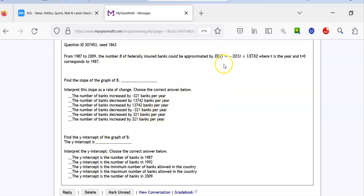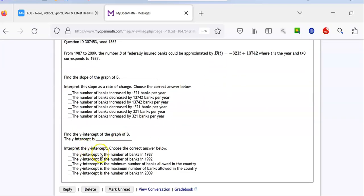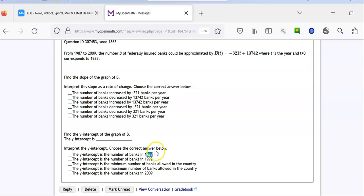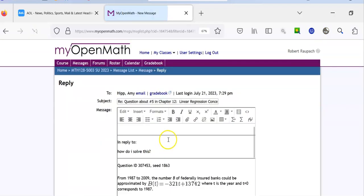The y-intercept is 13,742, and to interpret that result: that's the number of banks when the study started. When did the study start? 1987. The y-intercept is the number of banks in 1987. I'm going to go ahead and ask another question anyway, because I guarantee a question like this is on at least one of your problems.